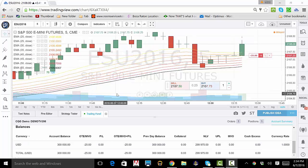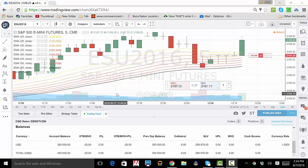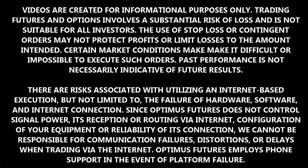This is the end of our Trading View Demo. Remember, there is a substantial risk of loss in futures trading. Past performance is not indicative of future results. Thank you for joining us. Please feel free to visit us online at www.optimusfutures.com, as well as view the rest of our Trading View Demo videos, and have a nice day. Thank you.